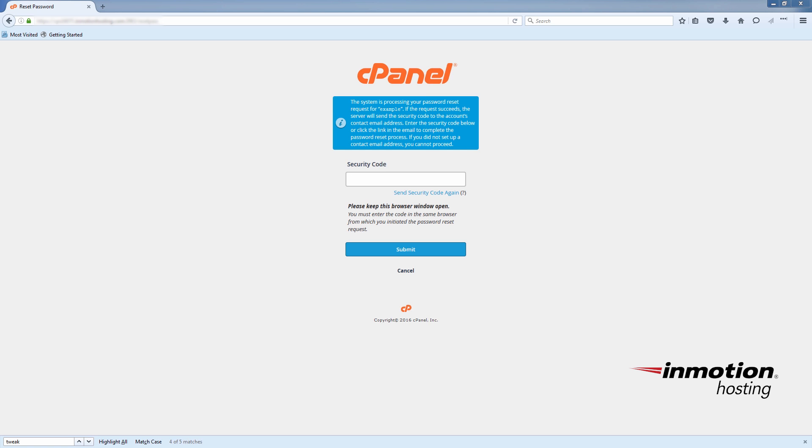Once that request goes through, the user will receive their security code. And I'll just paste it in here. And click submit.